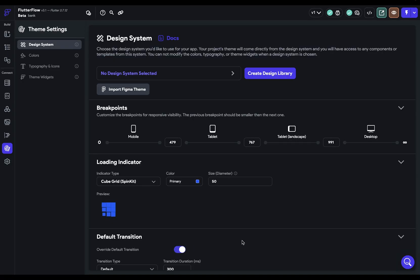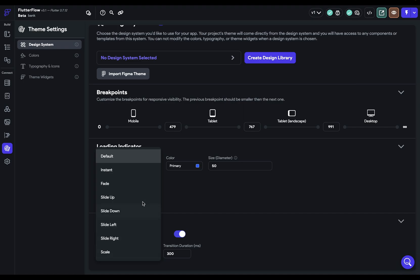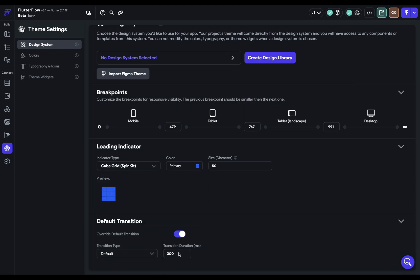So if you click it on, you can see you've got all of the different transition types, and then you can change the duration.